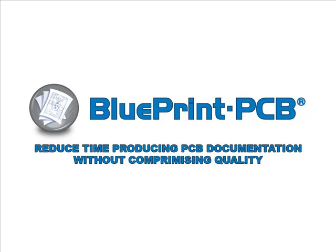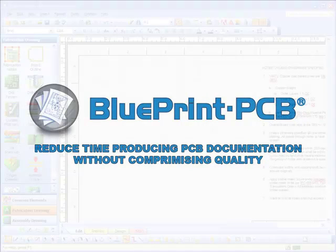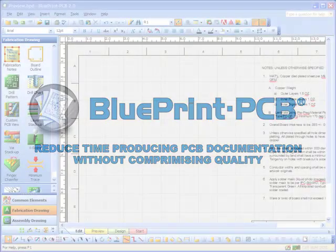Welcome to Blueprint, a new revolutionary PCB documentation tool represented by Saros Technology.